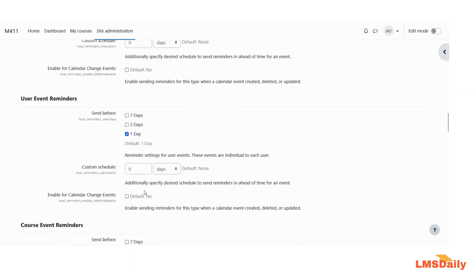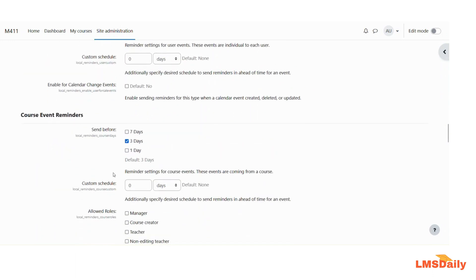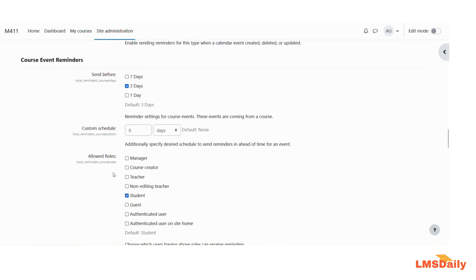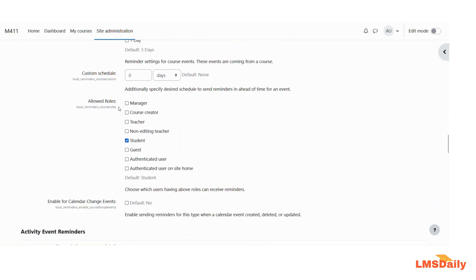For the course event reminders, you can choose the default send-before period and even a custom schedule period. You can also choose the allowed roles that will receive the reminders. Generally, students will be the role to receive the reminders, but you can also choose the teacher as well as the non-editing teacher.